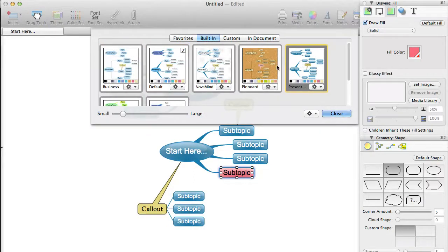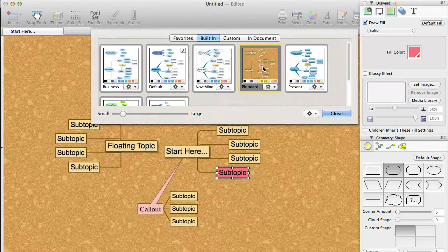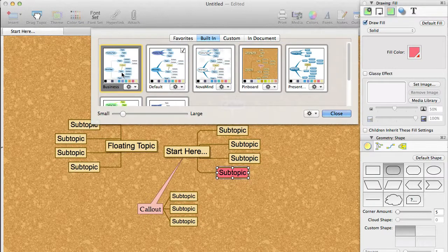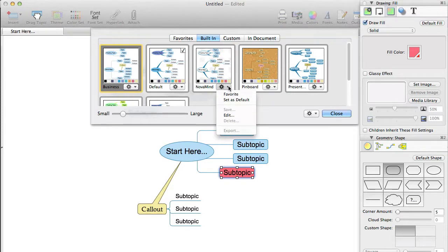To see the options for working with existing themes, click the action button with the gear on it. You will see a menu like this. Let's just go through the actions. Firstly, the Favourite option.